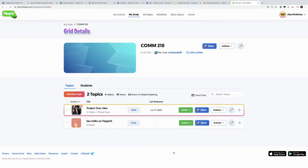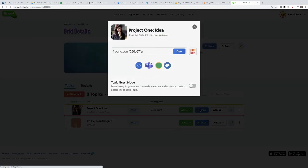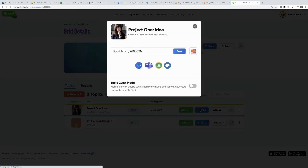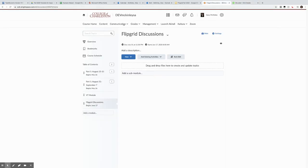And now for the million dollar question, how do I embed this into Oaks? The important thing to know is that every grid has its own code. So if I want to share my project one idea, I click share, I copy this embed code, and then I go to content in Oaks.